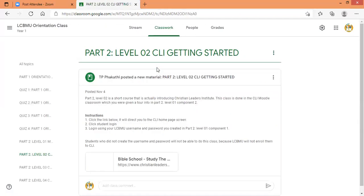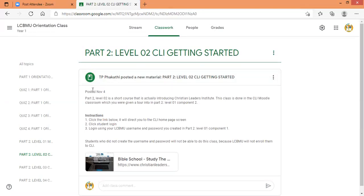We are now in the blue topic — part two level 02. In Google Classroom, all the courses are just like this. It's part two level 02, CLI Getting Started. Here you have instructions for this course. Part two level 02 is a short course that is actually introducing Christian Leaders Institute. This class is done in the CLI Moodle classroom, which you were given a tour into in part two level 01, component two. So don't do anything without reading instructions. If you want to be successful in online studying, please read instructions carefully.